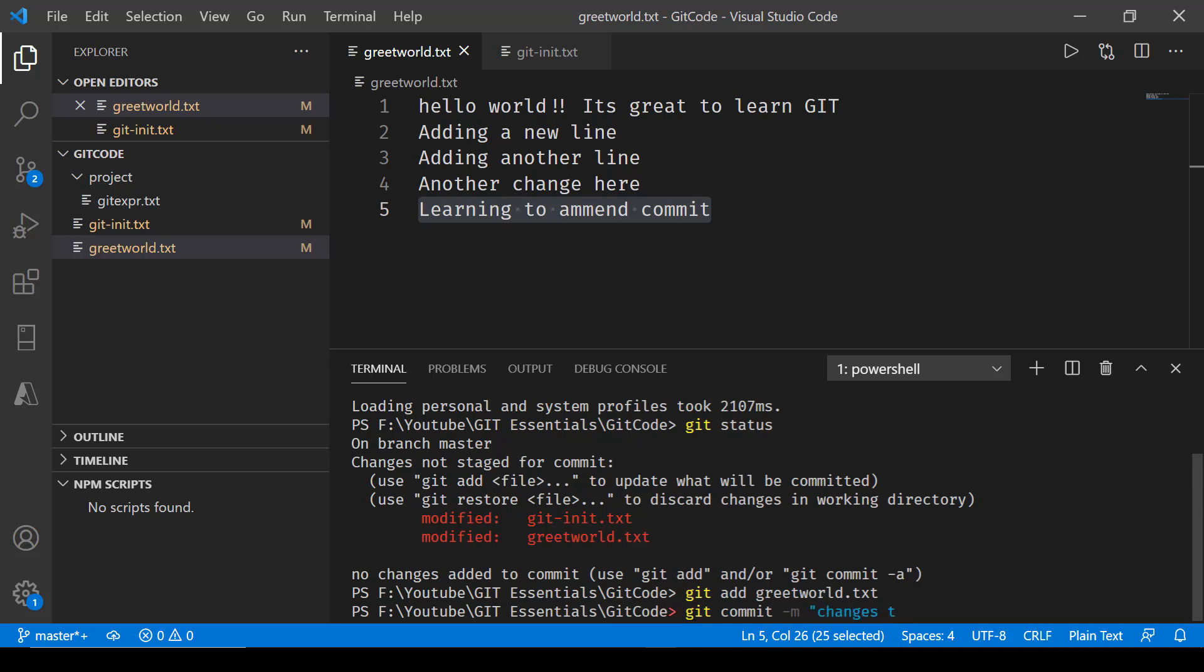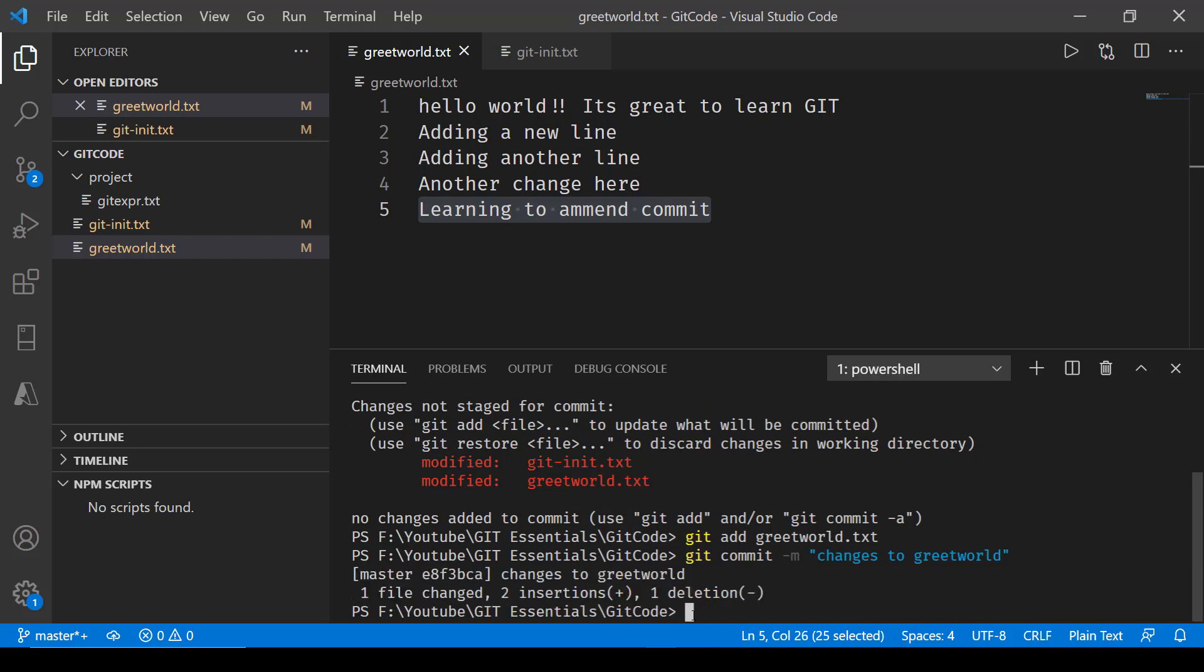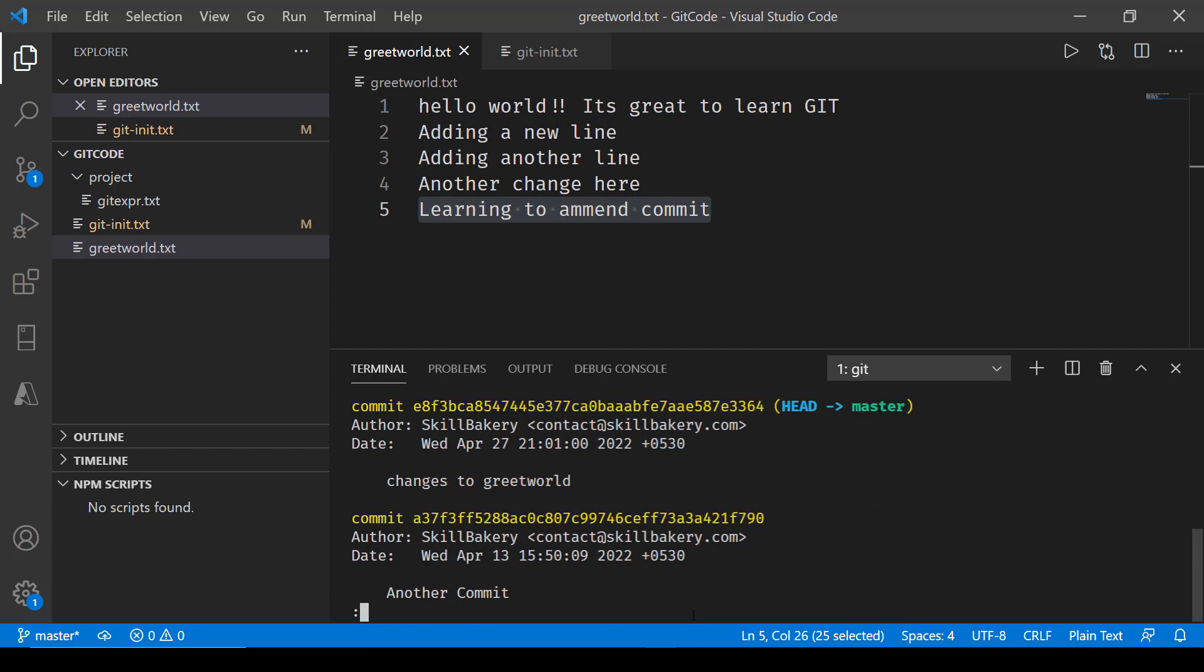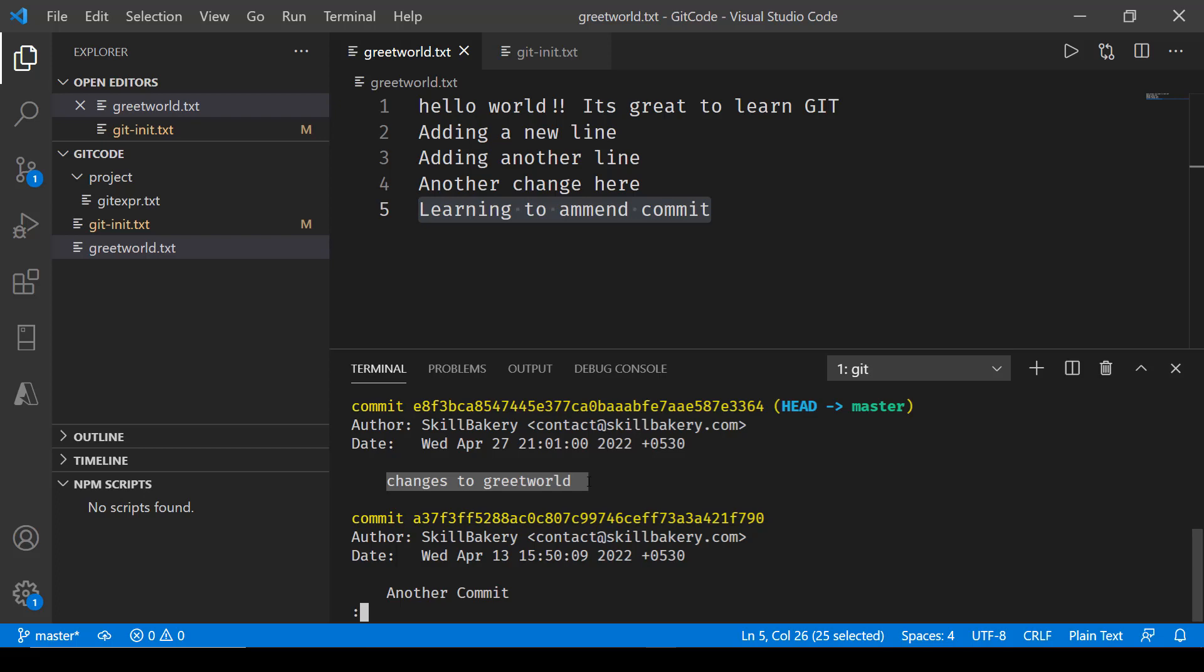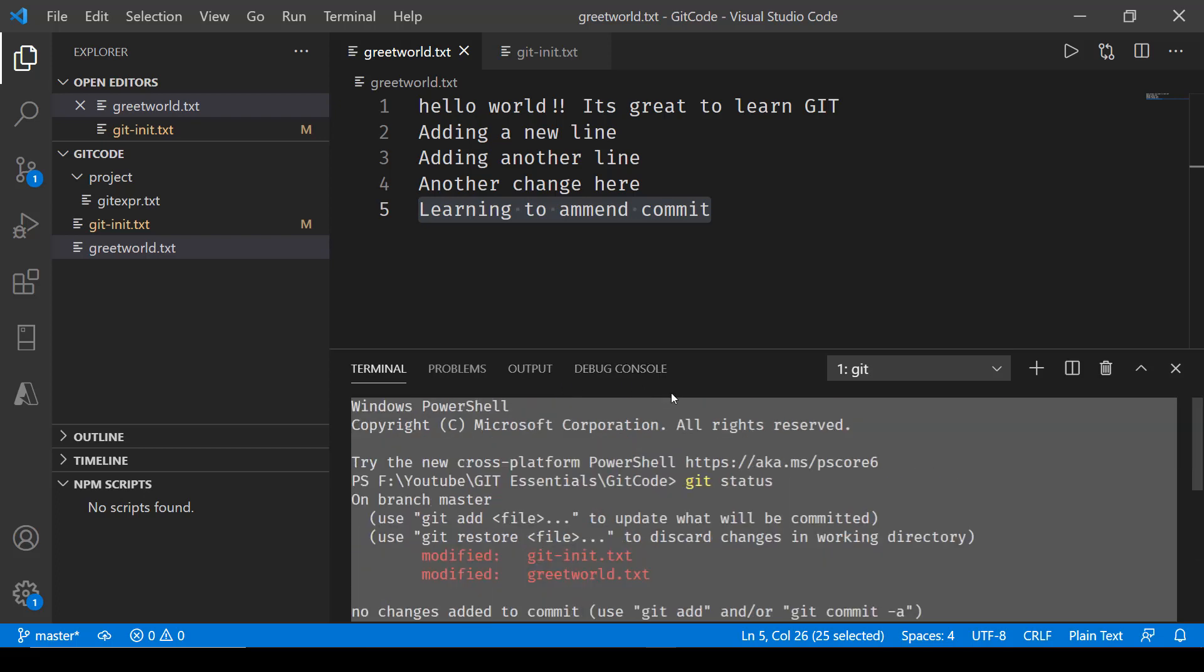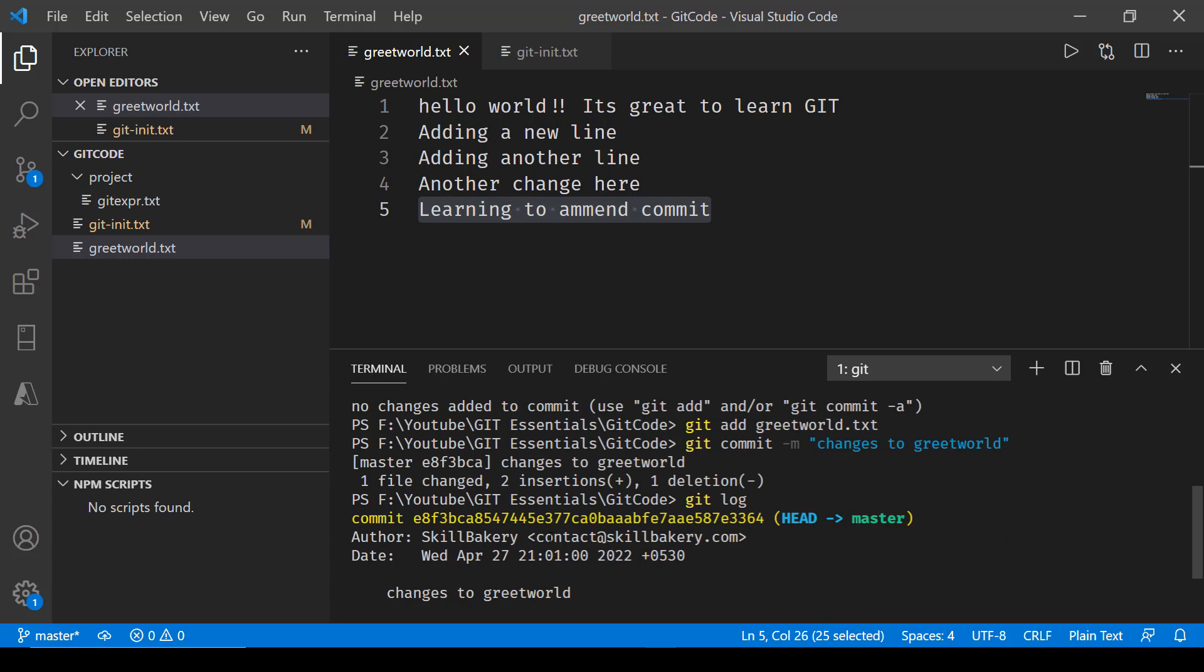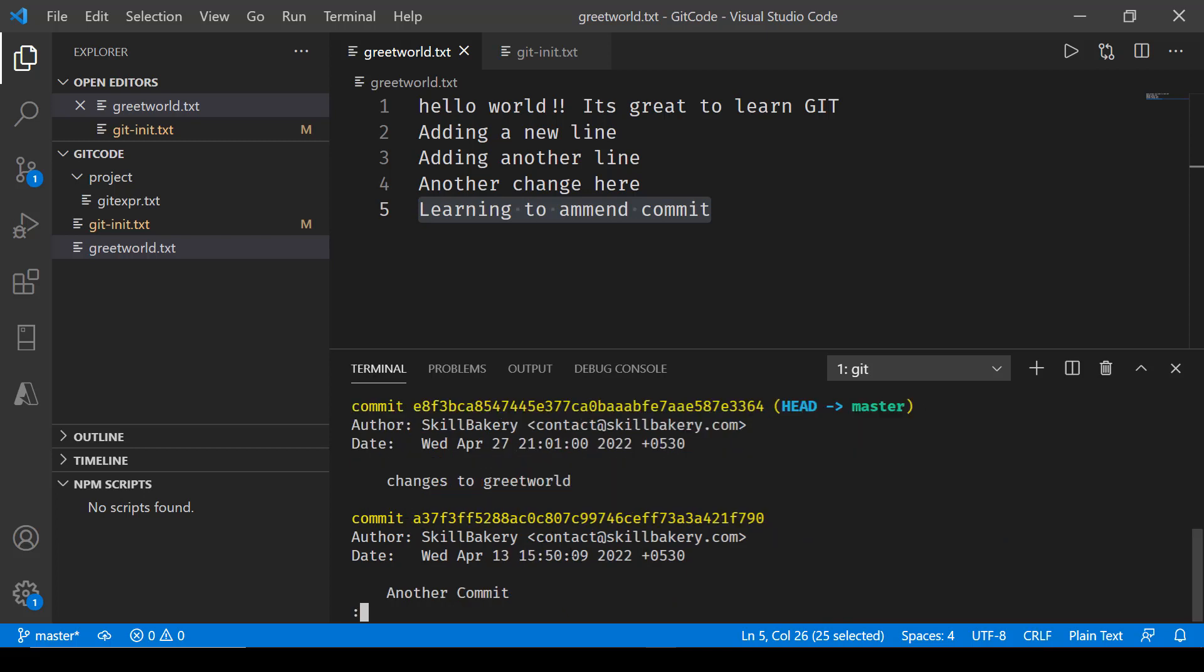Now if I see git log, it says over here 'changes to greet world' and that's the latest commit that we have. Now if I want to make changes, what I can do is go back and say git commit amend.